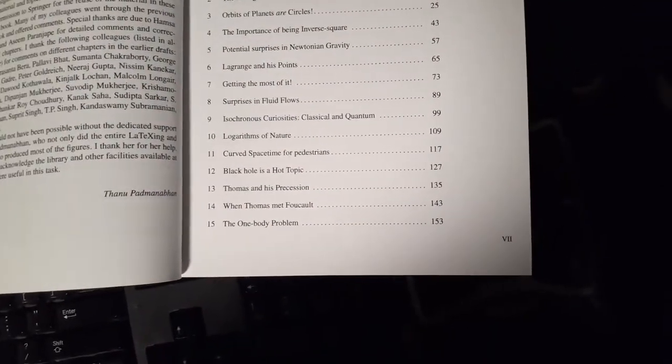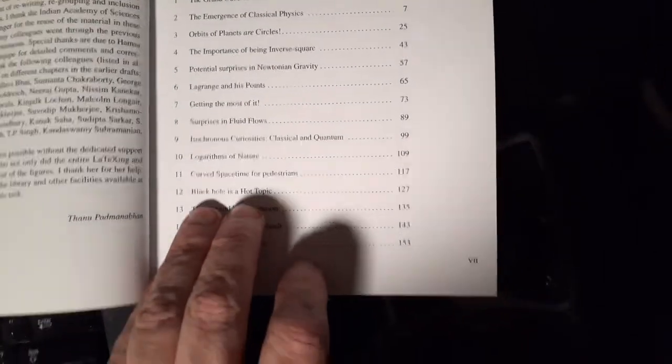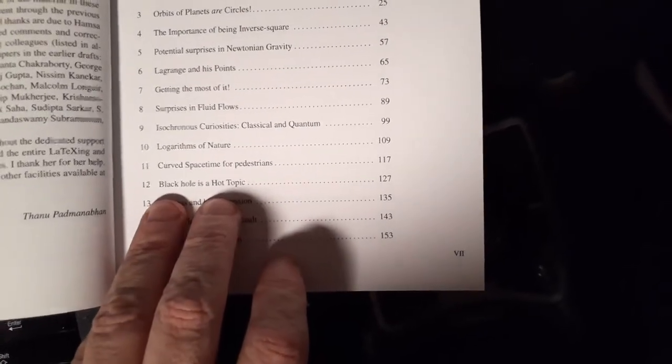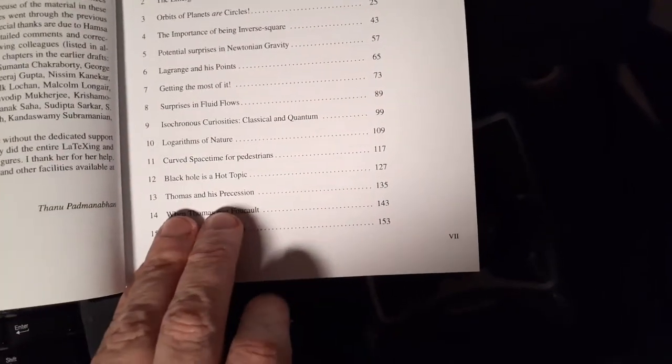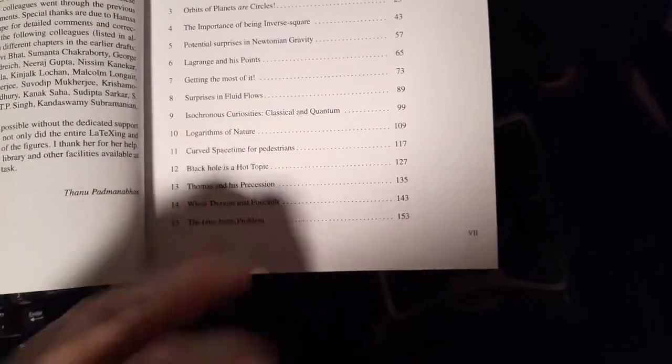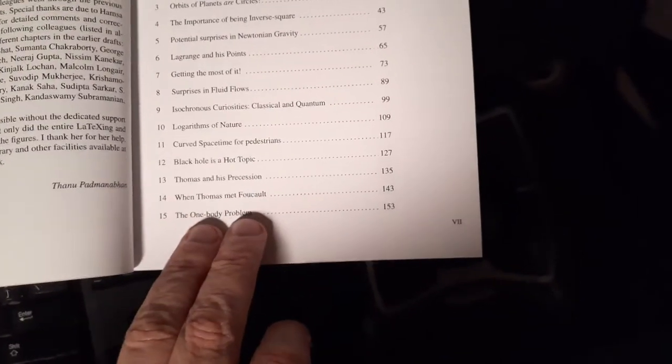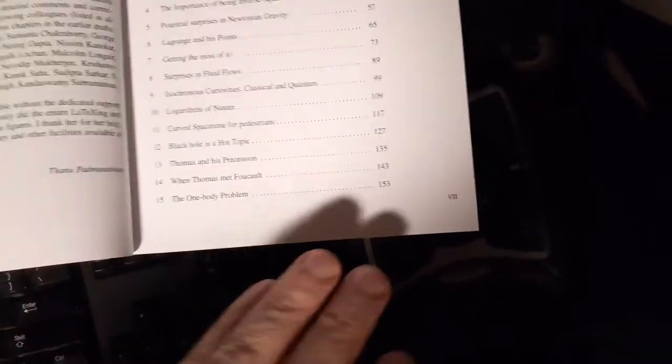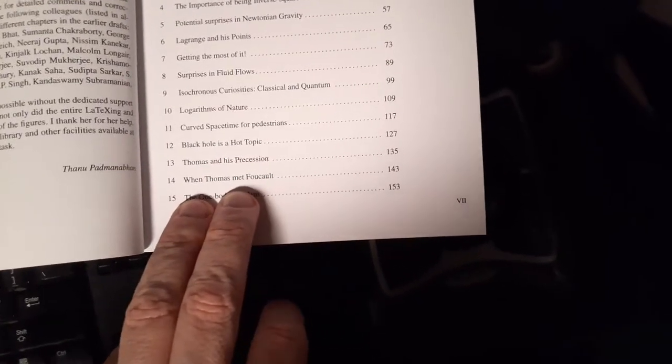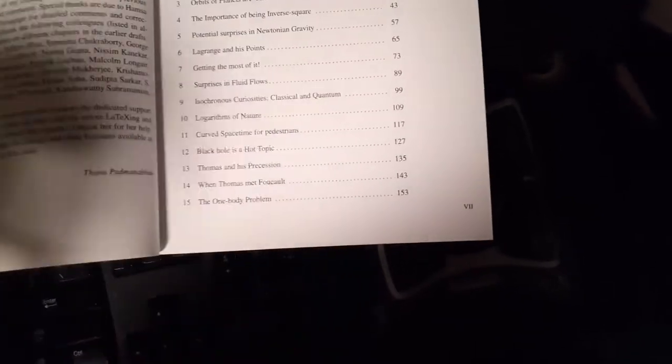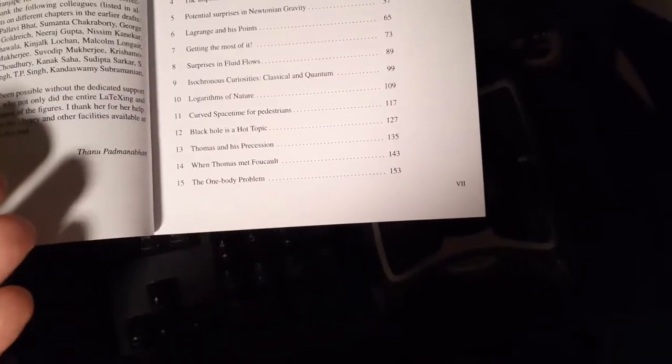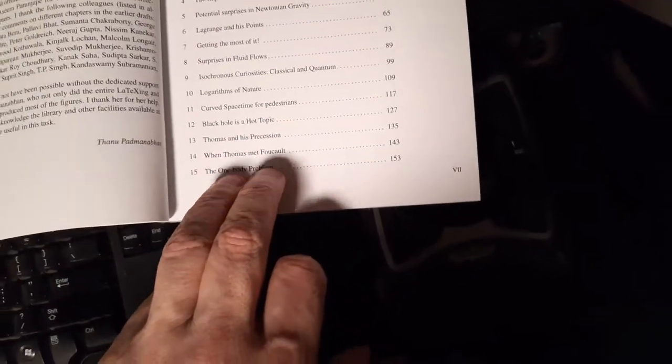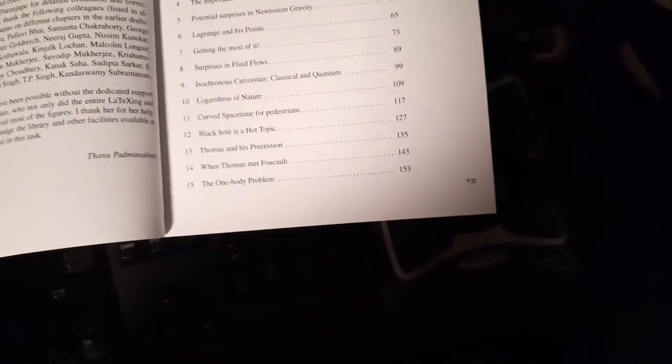That was fairly interesting. Basically gravity and special relativity together, sort of like we was talking about way up here. Black holes are a hot topic. So that is, you know, thermal properties of black holes. Thomas and his procession, Thomas procession. Very interesting thing about relativity and rotations. I had a professor when I was an undergraduate who was just completely focused on that. When Thomas met Foucault. So that's sort of doing Thomas procession with a Foucault pendulum and differential geometry. So extremely interesting.